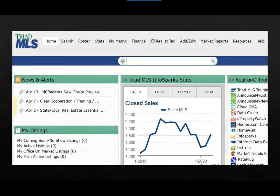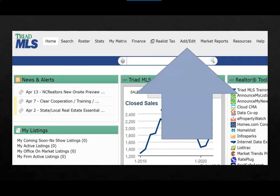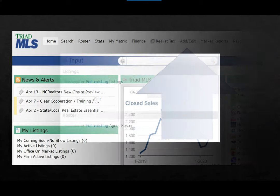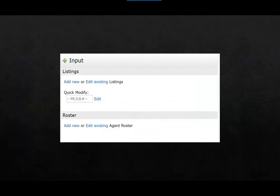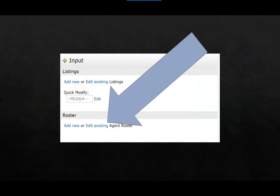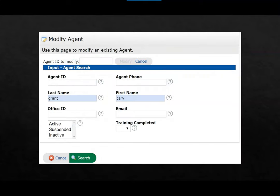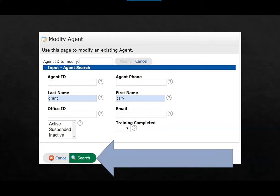Now let me show you how you can personalize your Matrix profile page. In Matrix, open Add/Edit. Under Roster, select Edit Existing. Now look yourself up, either by your agent ID or last name, first name. Search.